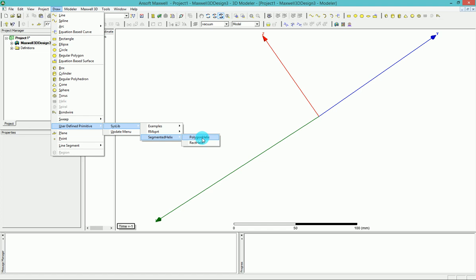The rectangular helix, by the way, has one feature that the polygon helix cannot offer and that is you can change the width and the thickness of the cross section. So if you are designing this helix to be on a printed circuit board, you can basically change the thickness of it, which would be the copper thickness on your PCB and see the effect of that. That would be the only difference that I found between these two.